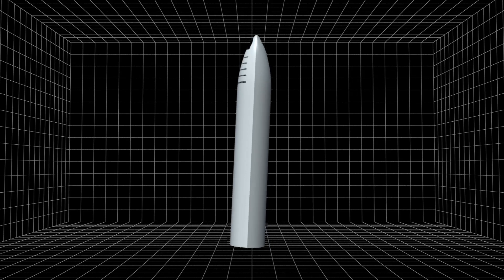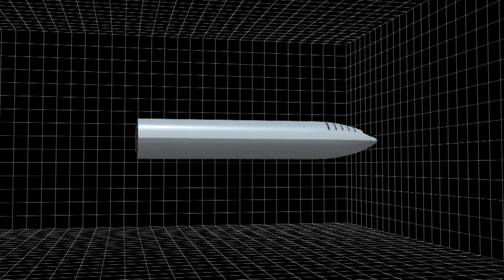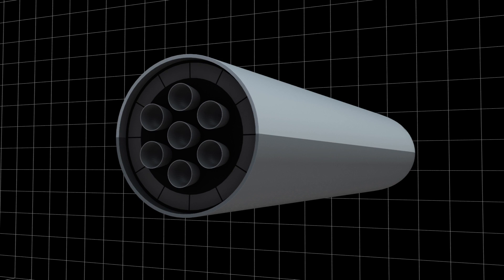Instead of placing six Raptor engines onto the spaceship, SpaceX now plans to add seven Raptor engines to power the BFR spaceship.